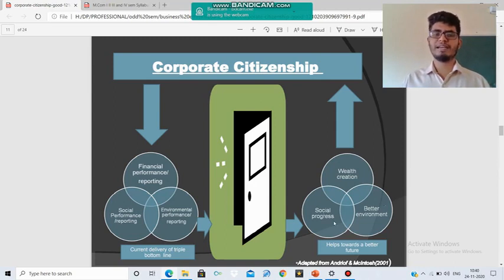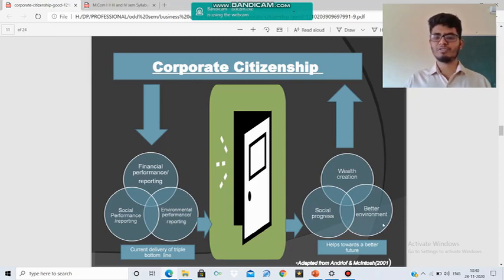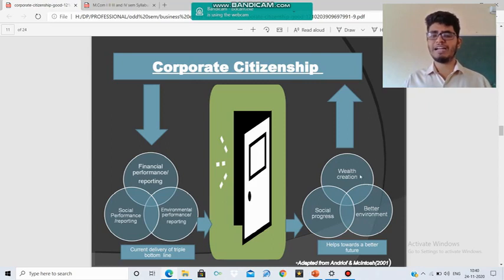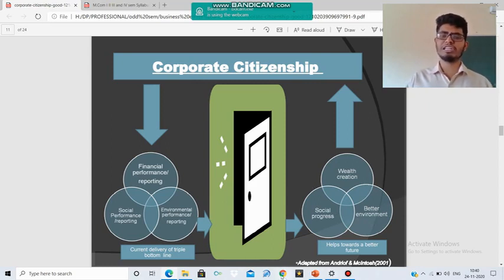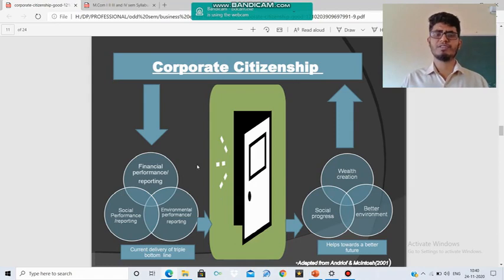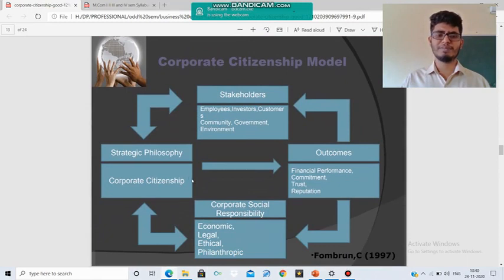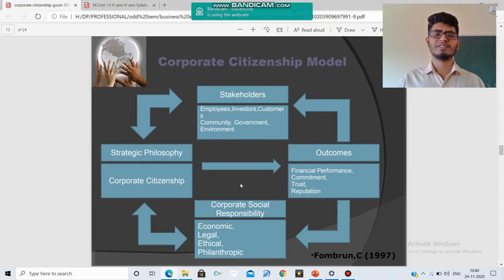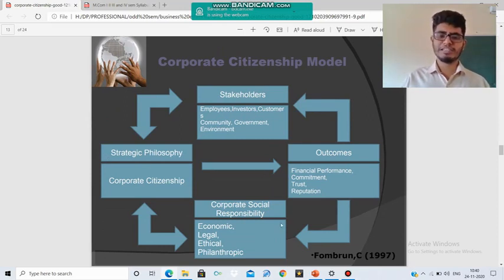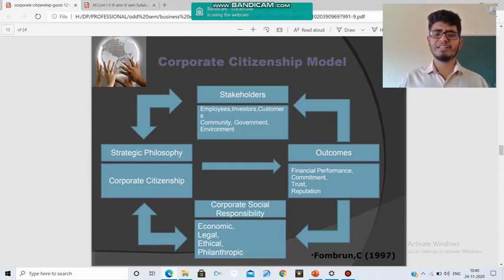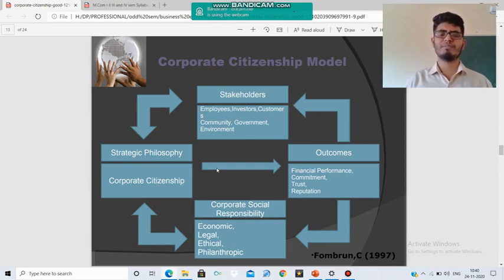The combination of these three is the process of Corporate Citizenship, and the outcome is social progress, a better environment for society, and wealth creation. So let's go for the modus of Corporate Citizenship. Corporate Citizenship is treated as a Strategic Philosophy, which has a direct relationship with the outcomes, stakeholders, and Corporate Social Responsibility.